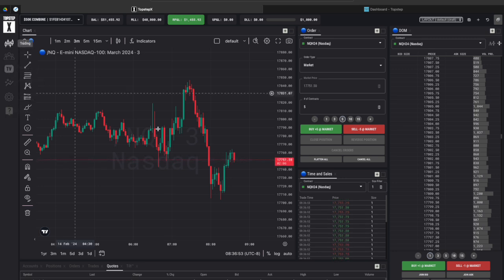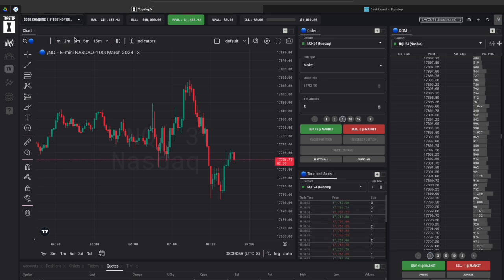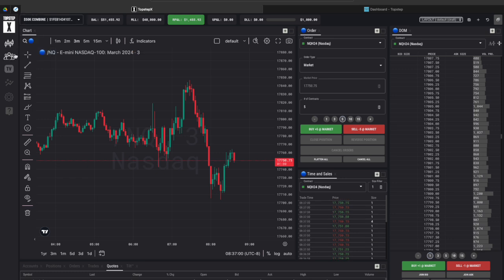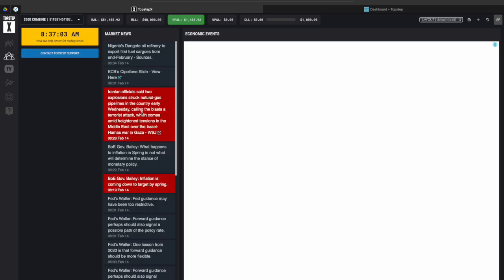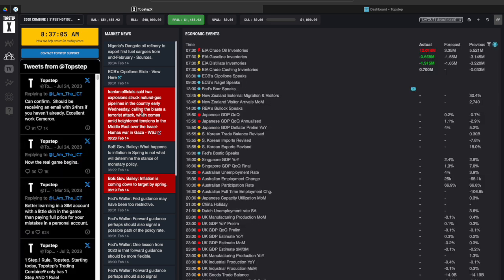So if you click on trading that's where we are right now. This is where you can find your combine or your funded account, your balance and all your profit stuff on the top hand side. The next section is trader hub.